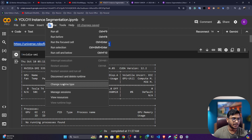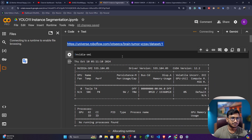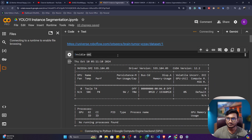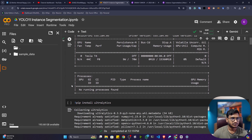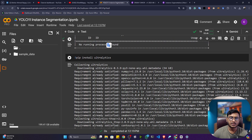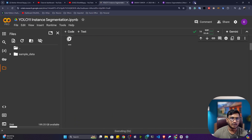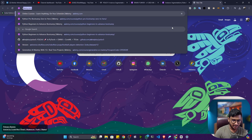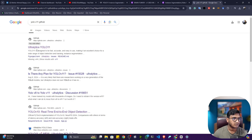First, connect your runtime to the GPU — I've already connected mine. This command will show you the GPU configuration. You can see I got a Tesla T4. You can also set up everything on your local machine, but if you don't have a GPU you can use Google Colab. The first thing you have to install is Ultralytics, because YOLO 11 is available inside Ultralytics, so you have to install the Ultralytics package.